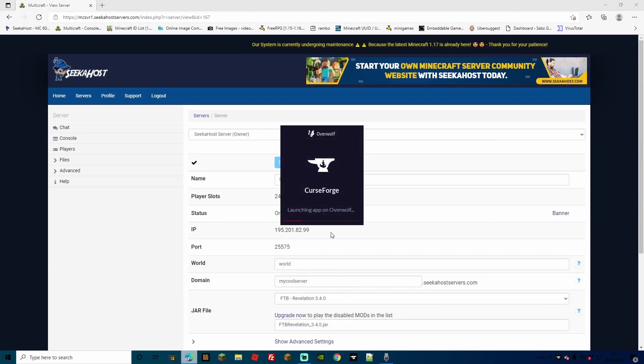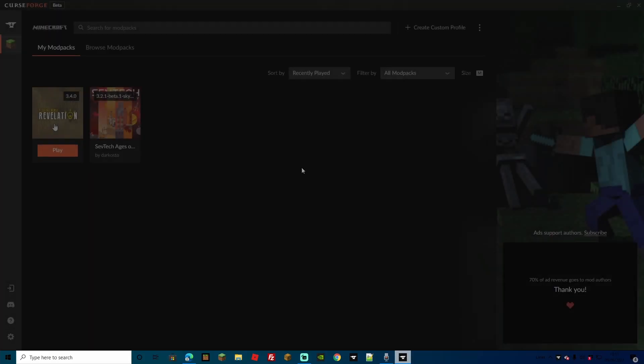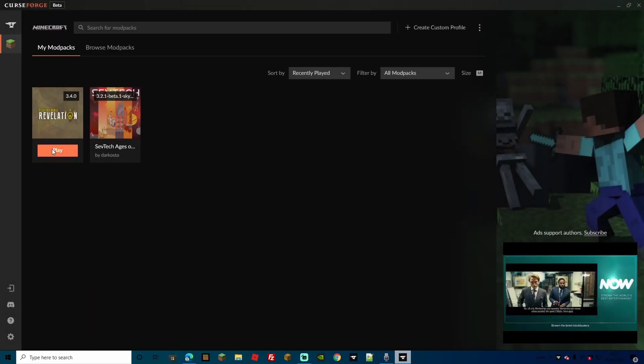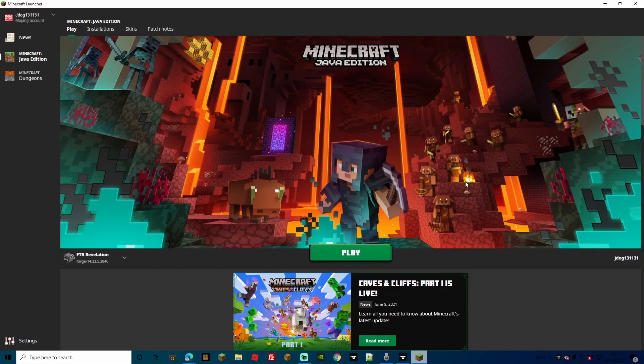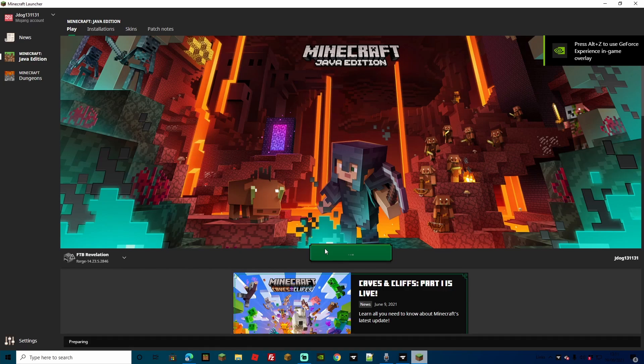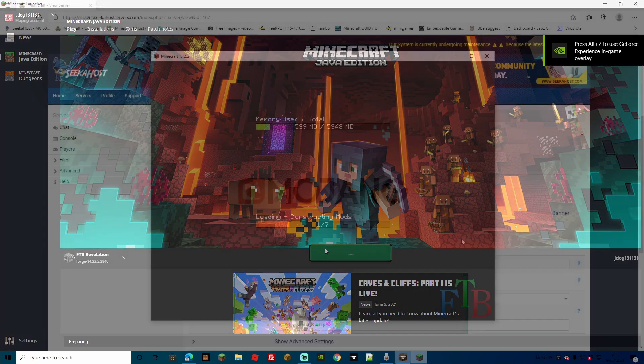You can now head over to your Curse Forge app, select FTB Revelations, and then hit the Play button. As you can see, this has brought us up to our Minecraft launcher, and it's already installed the correct Forge jar. So now all we've got to do is press Play, and then we can log in to our server.